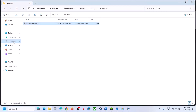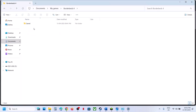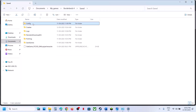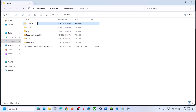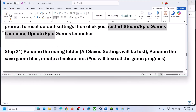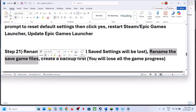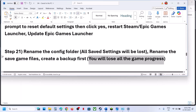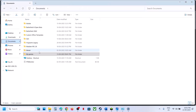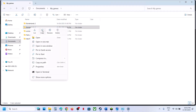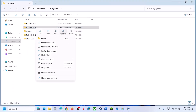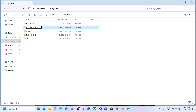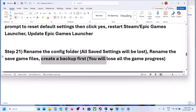The next step is to rename the config folder. Go to File Explorer, Documents > My Games > Borderlands 4 > Saved. Rename the Config folder — note that all saved settings will be lost. If that doesn't work, you can rename the Saved folder, but this will delete all saved game progress, so create a backup first. Copy the Borderlands 4 folder from Documents\My Games and paste it to the desktop as a backup, then rename it and launch the game.